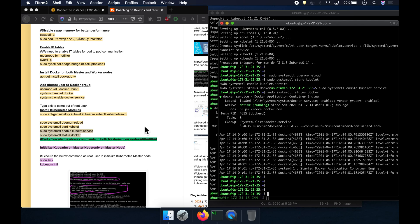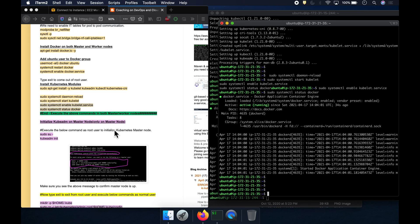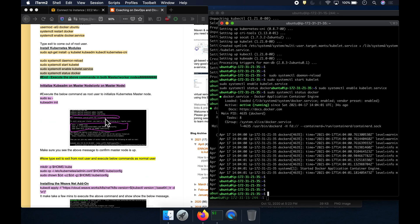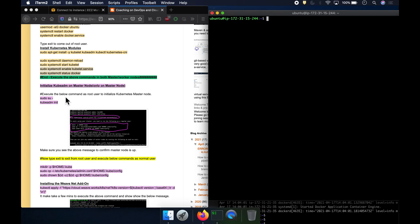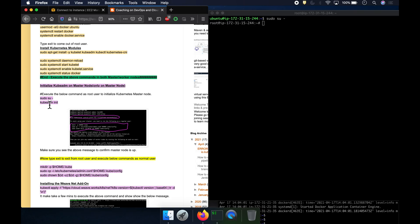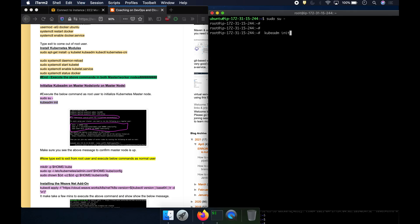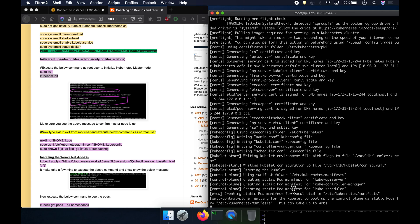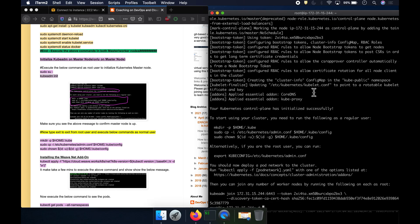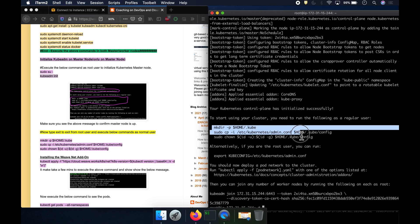Now we need to initialize kubeadm. We connect to the master node and run the kubeadm init command as a sudo/root user. This may take a few minutes — up to four minutes. After pausing, kubeadm got initialized. It says to start using your cluster, we need to create a directory and copy some files.